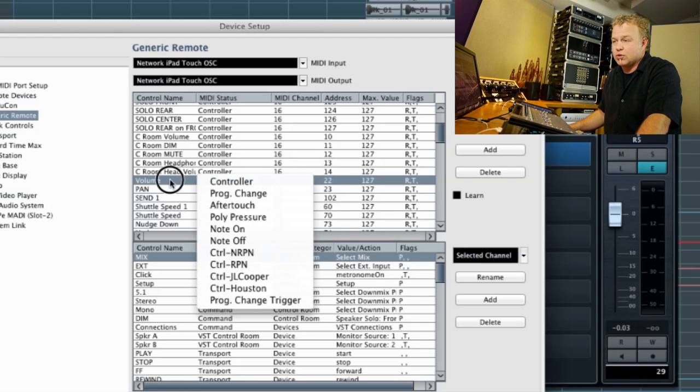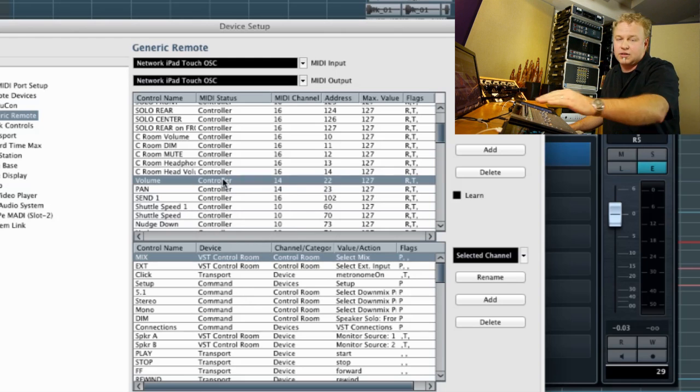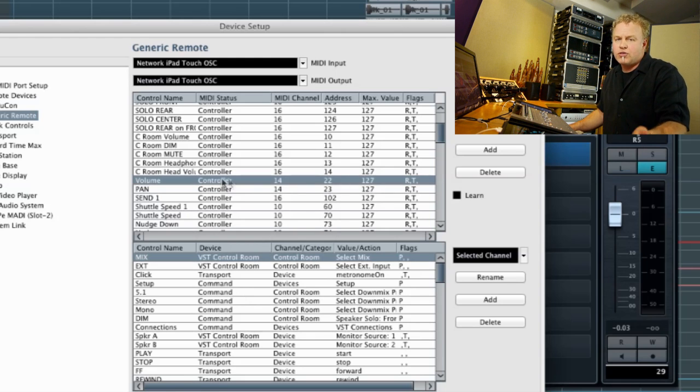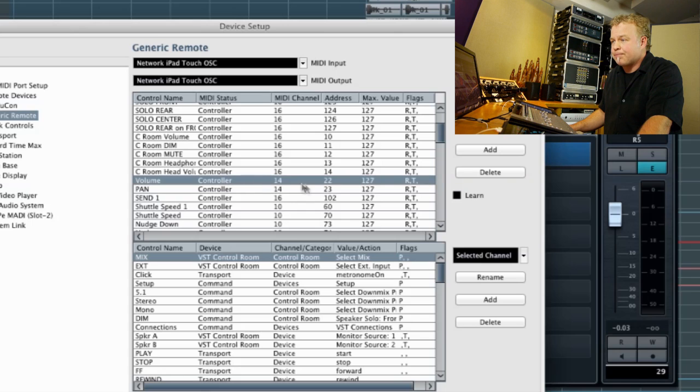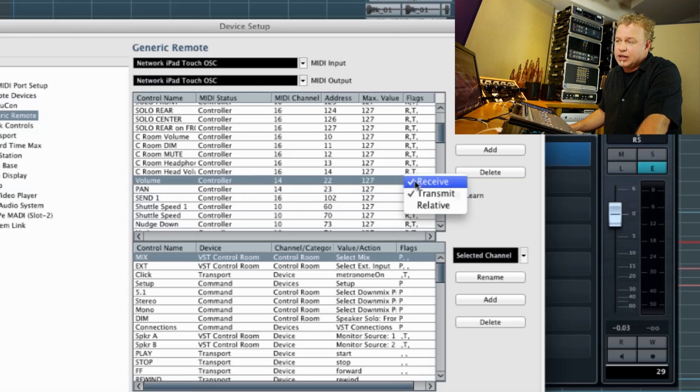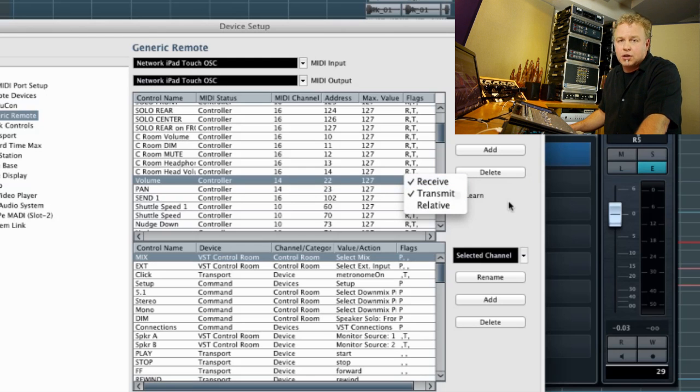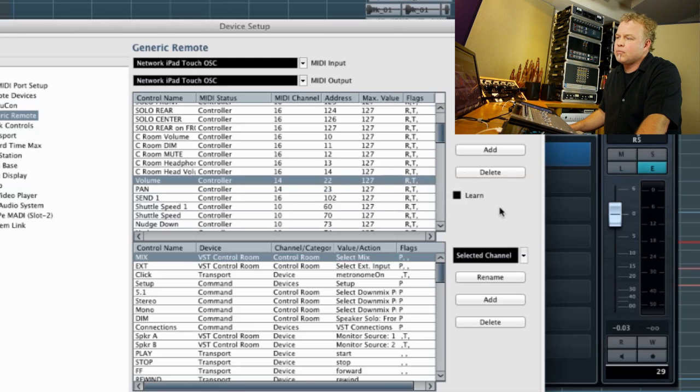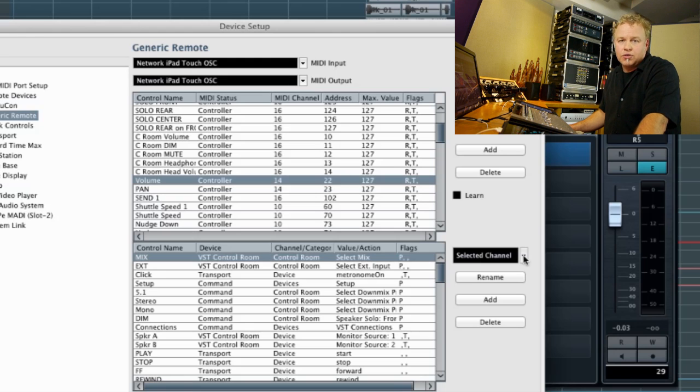Most controls for TouchOSC are going to be a controller type. Over here to the right, we have the flags. And again, for most TouchOSC applications, it's going to be receive and transmit. Depending on the control, there are some special ones that might use the relative setting. But by and large, it's going to be receive and transmit.